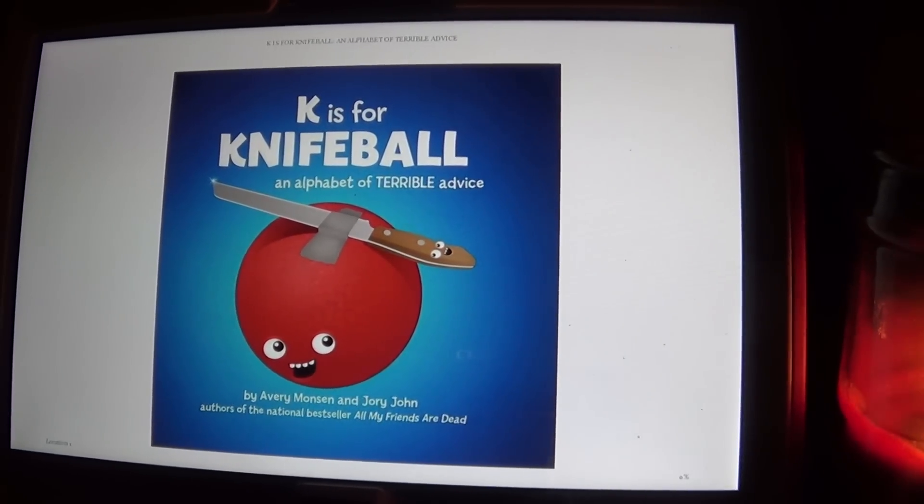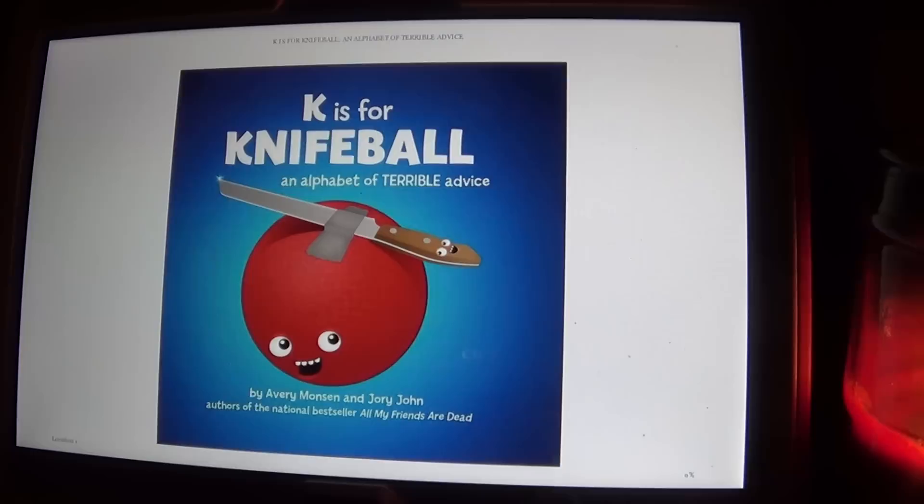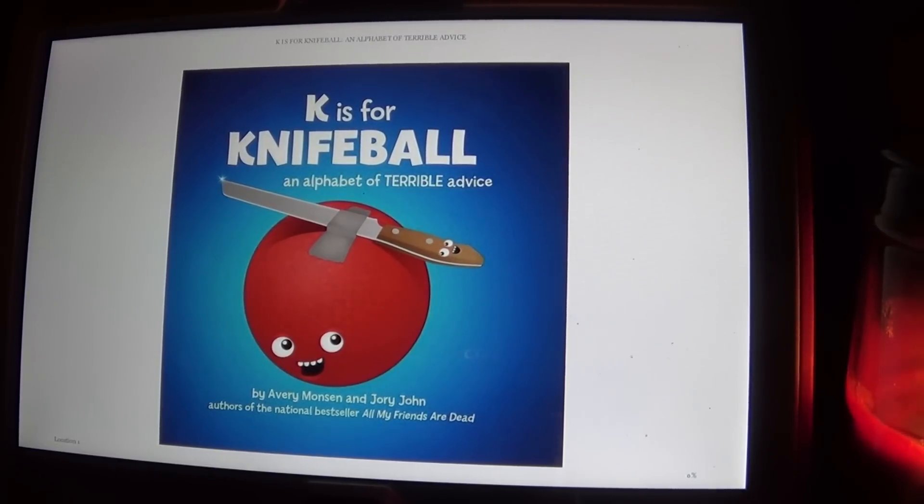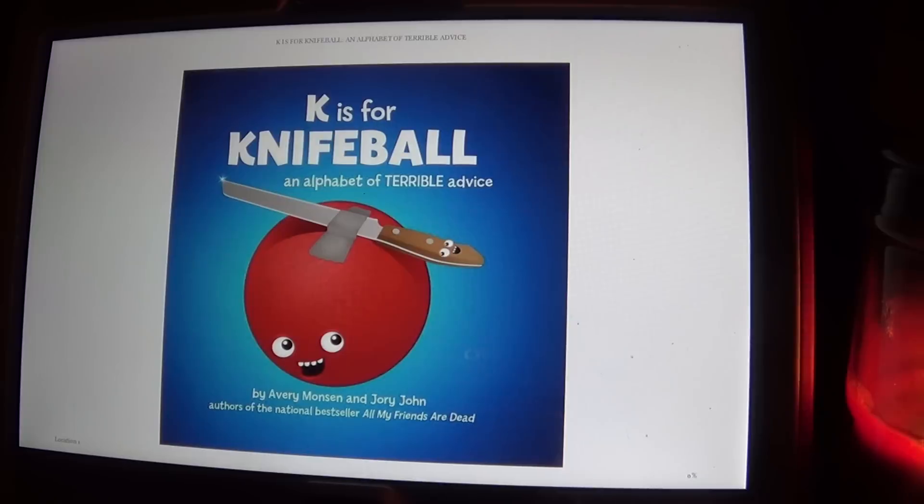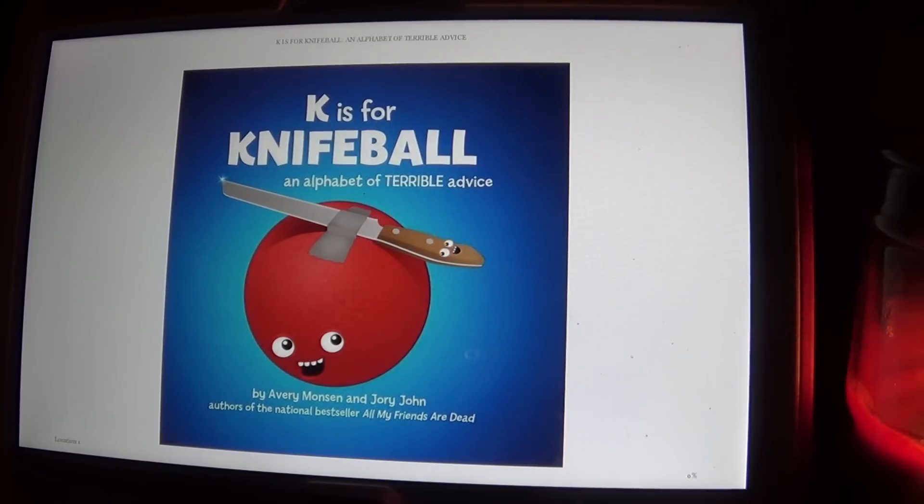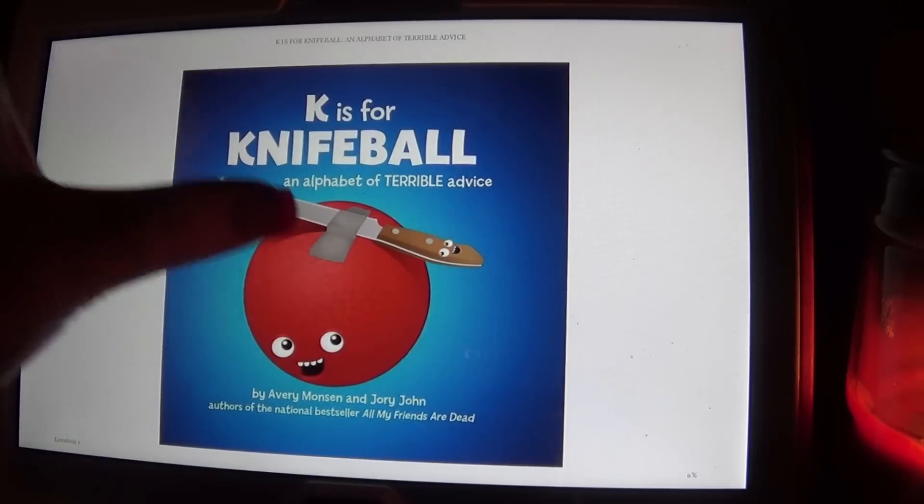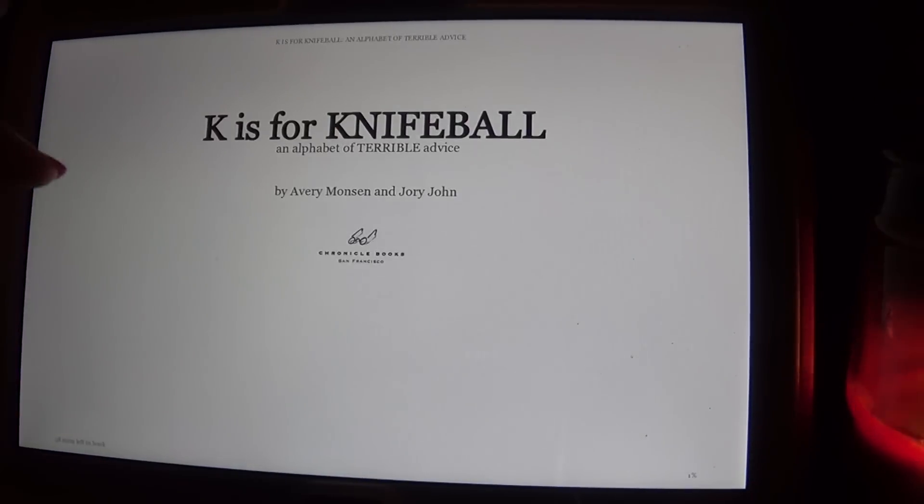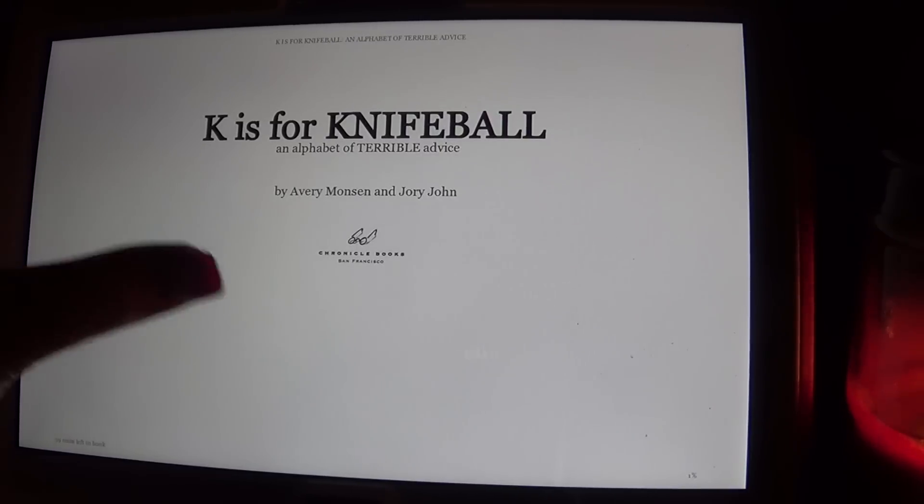Hi everybody, this is Nana and tonight I read another adult inappropriate book for kids and it's called K is for Knifeball, an Alphabet of Terrible Advice by Avery Monson and Jory John. And it says K is for Knifeball, an Alphabet of Terrible Advice to our parents. We're so sorry.